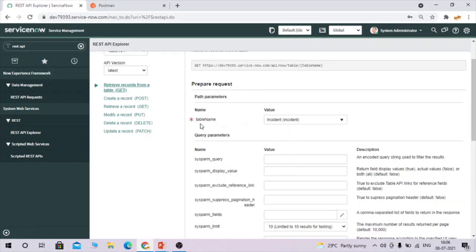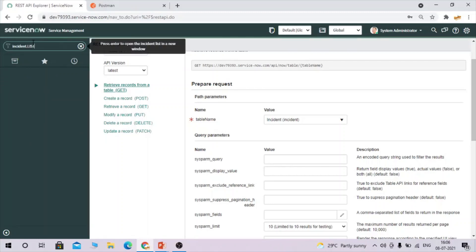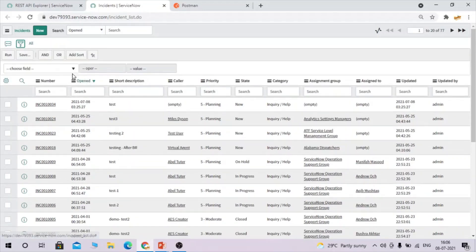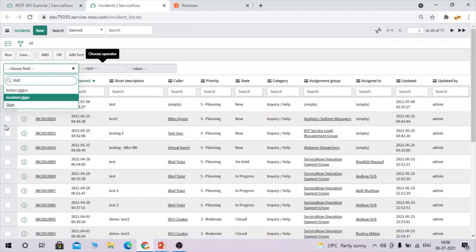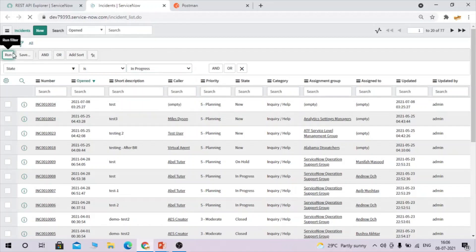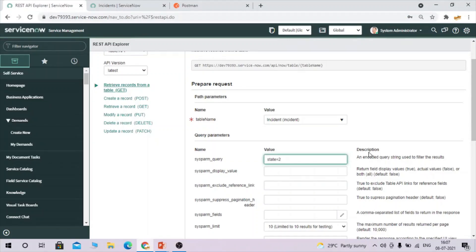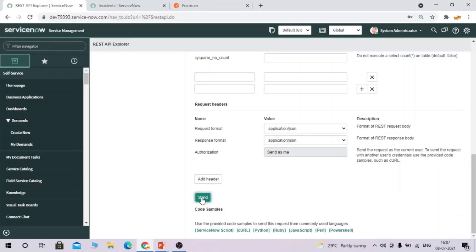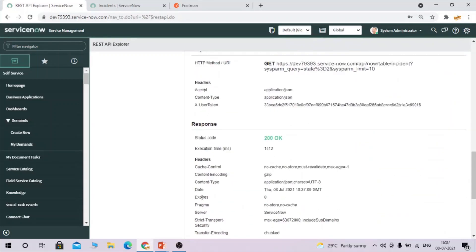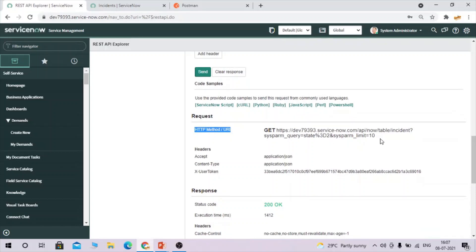Now let's create an API on the incident table. Going to the incident table, I want to add an encoded query filter. I'll select state is 'Work in Progress,' copy the query, and paste it directly into the query field — it supports encoded query. After clicking Send, the HTTP method and URI are generated. This is our API endpoint.